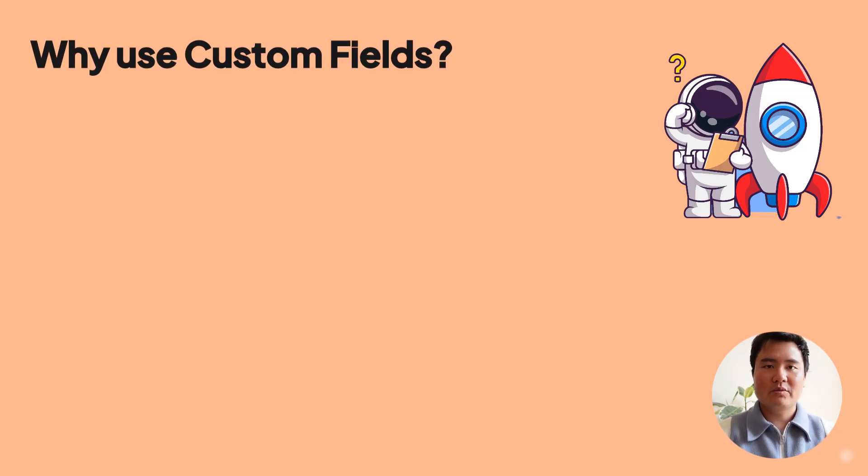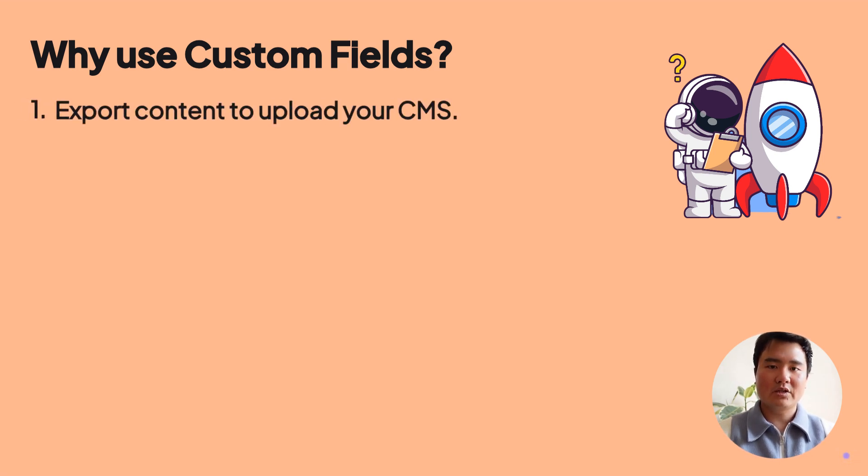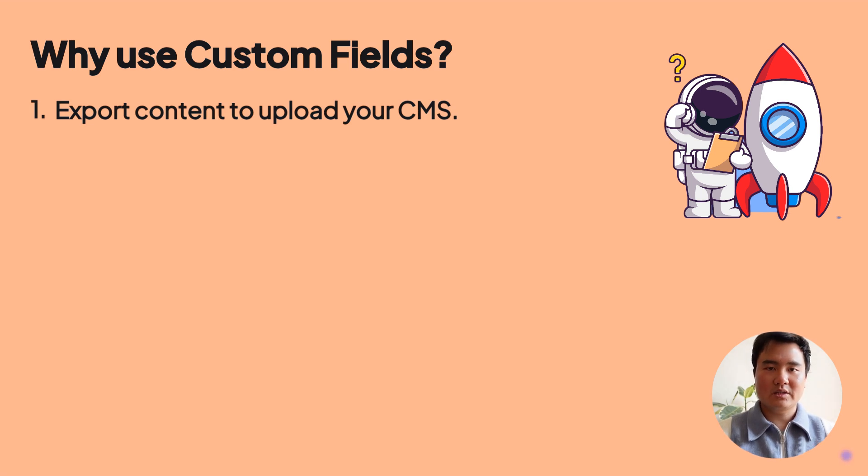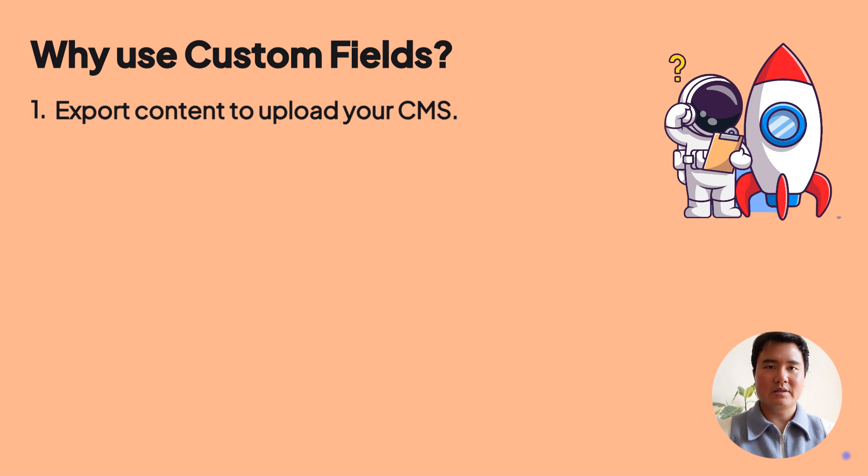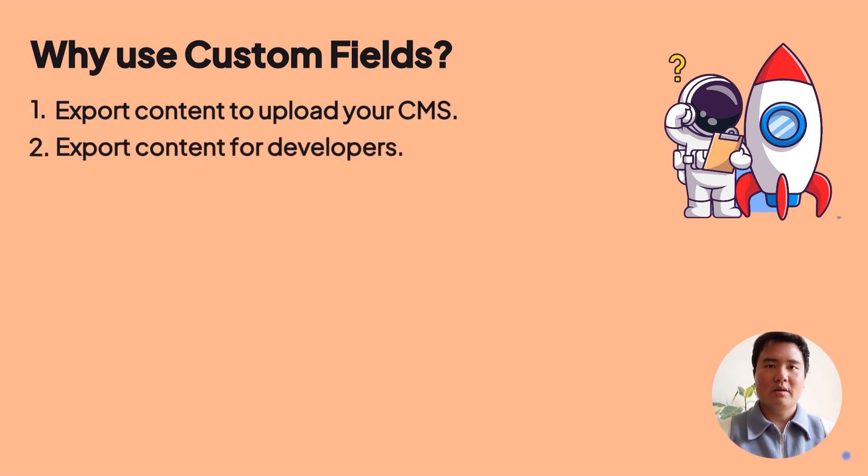You might want to use custom fields for two main reasons. One, you're using an unsupported CMS and need to generate content to export in a CSV file for uploading into your CMS. Two, you don't have a CMS or you have a custom-coded website.